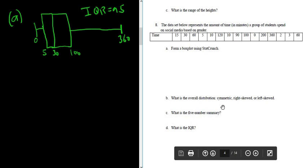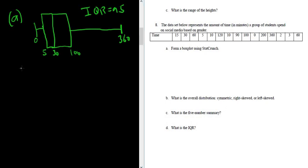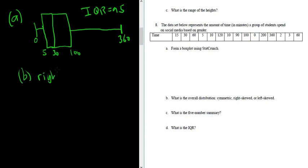What is the overall distribution? Symmetric, right-skewed, or left-skewed? It is right-skewed, right? Because tail is to the right. So right-skewed.